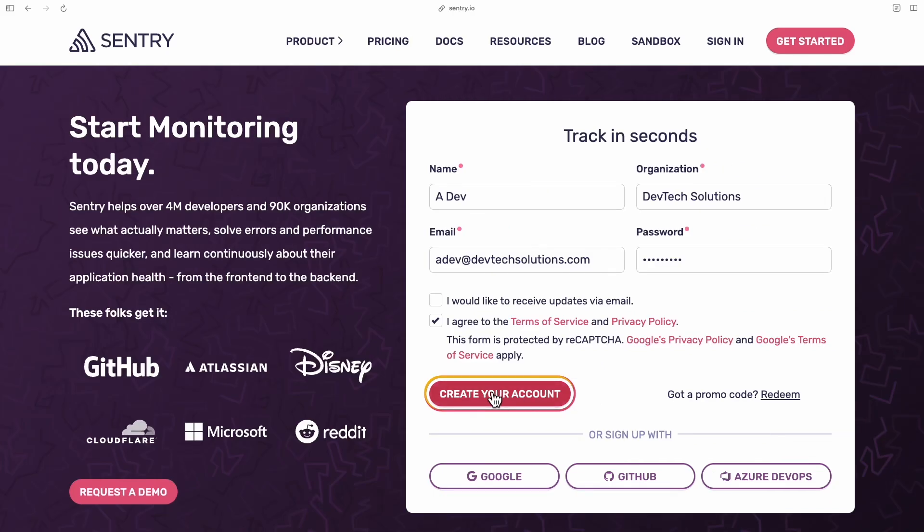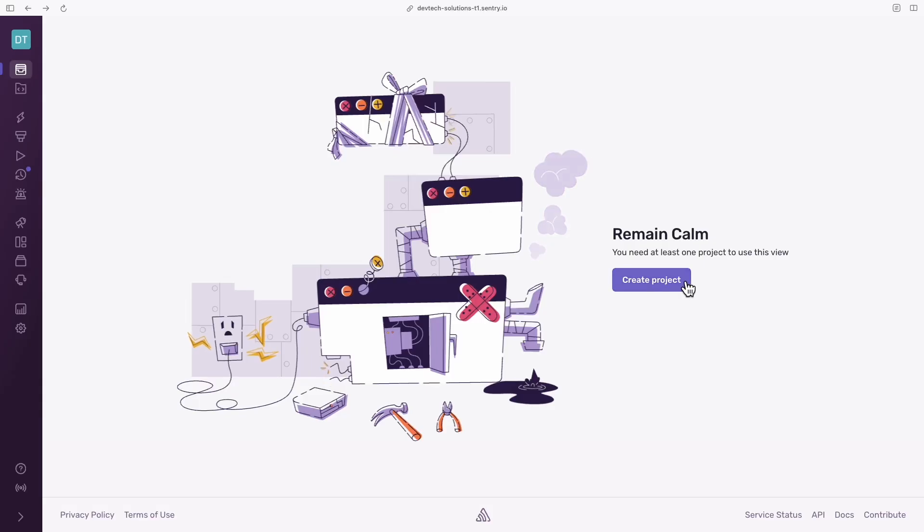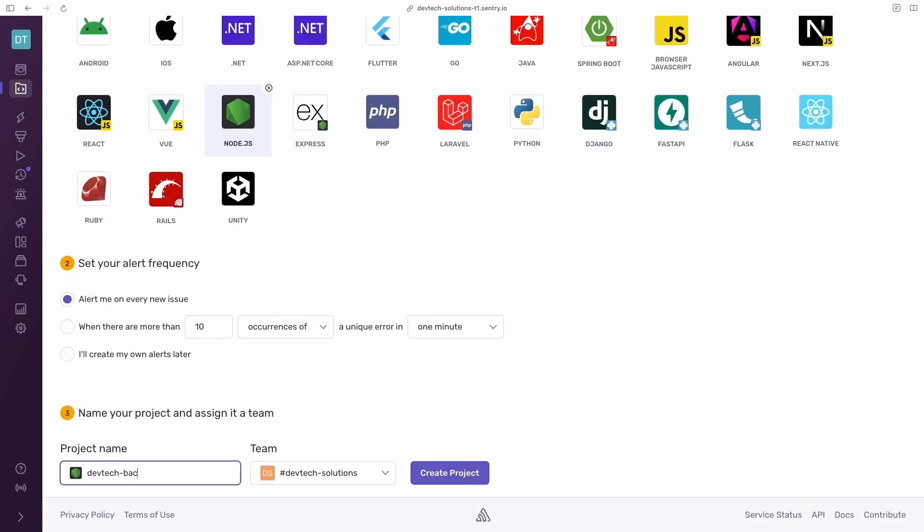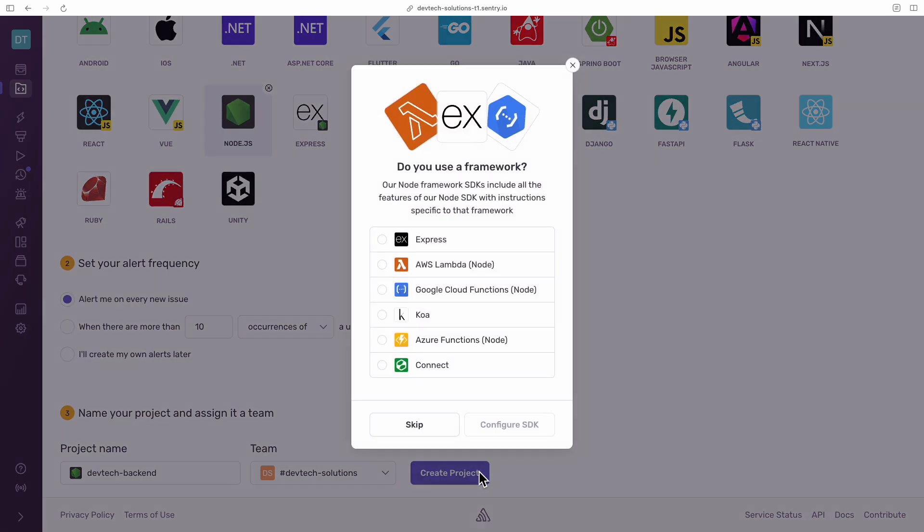Sign up to Sentry and create an organization. Create a new project and choose Node.js as your platform. Give it a name, click create project and skip the next bit.